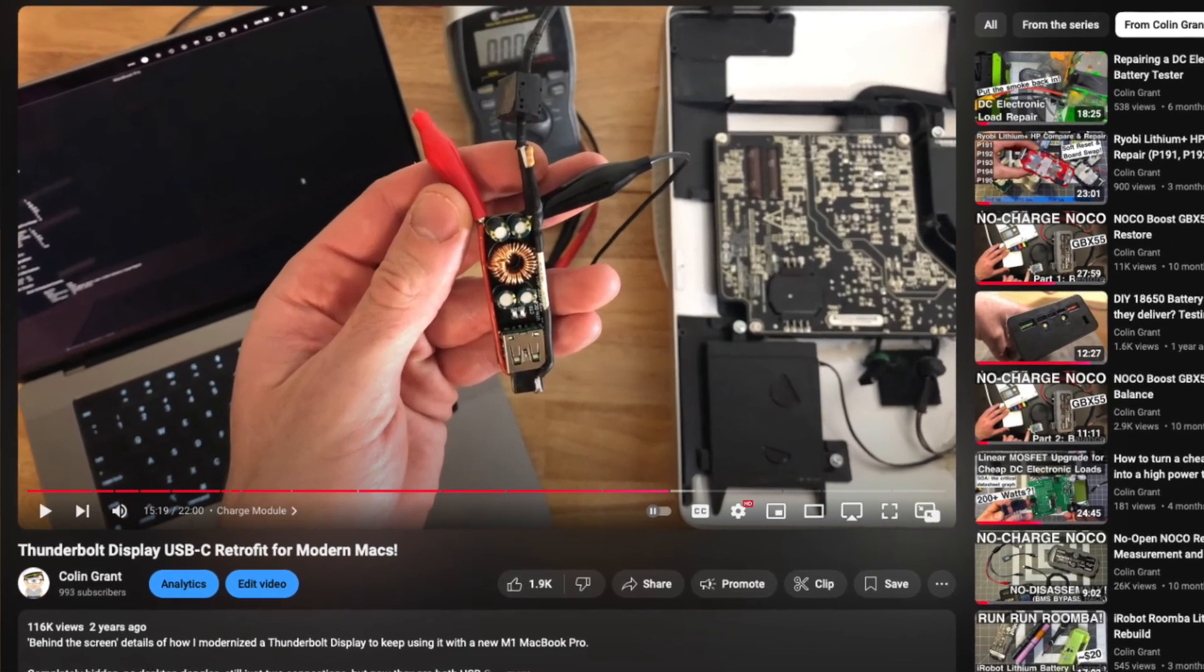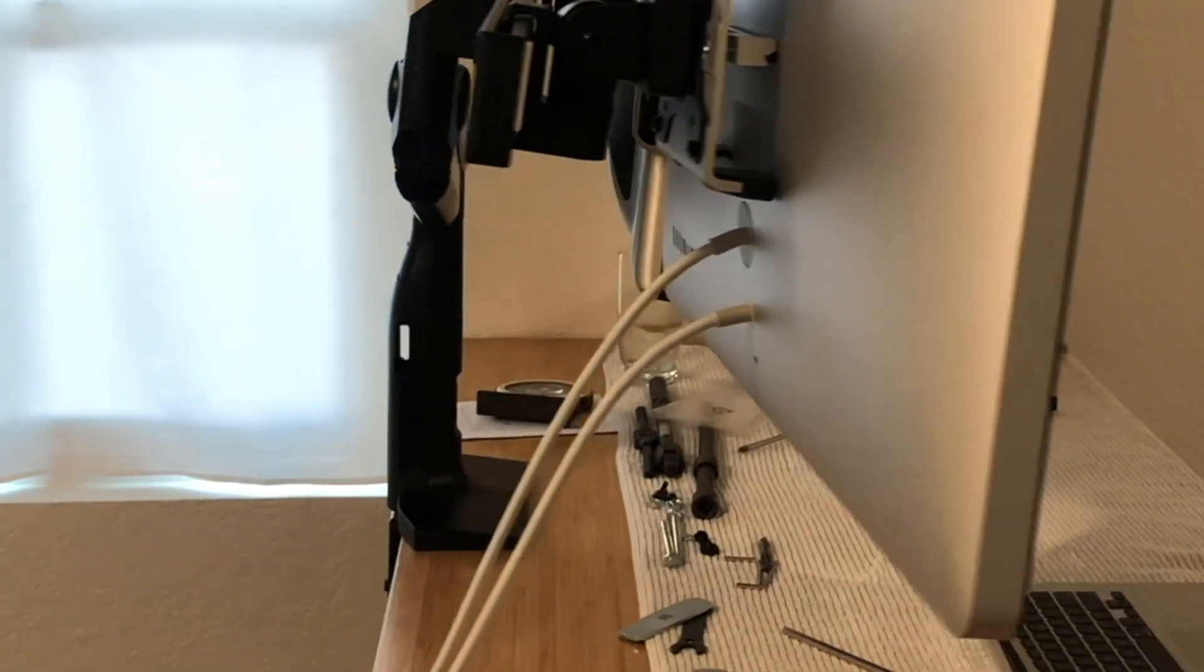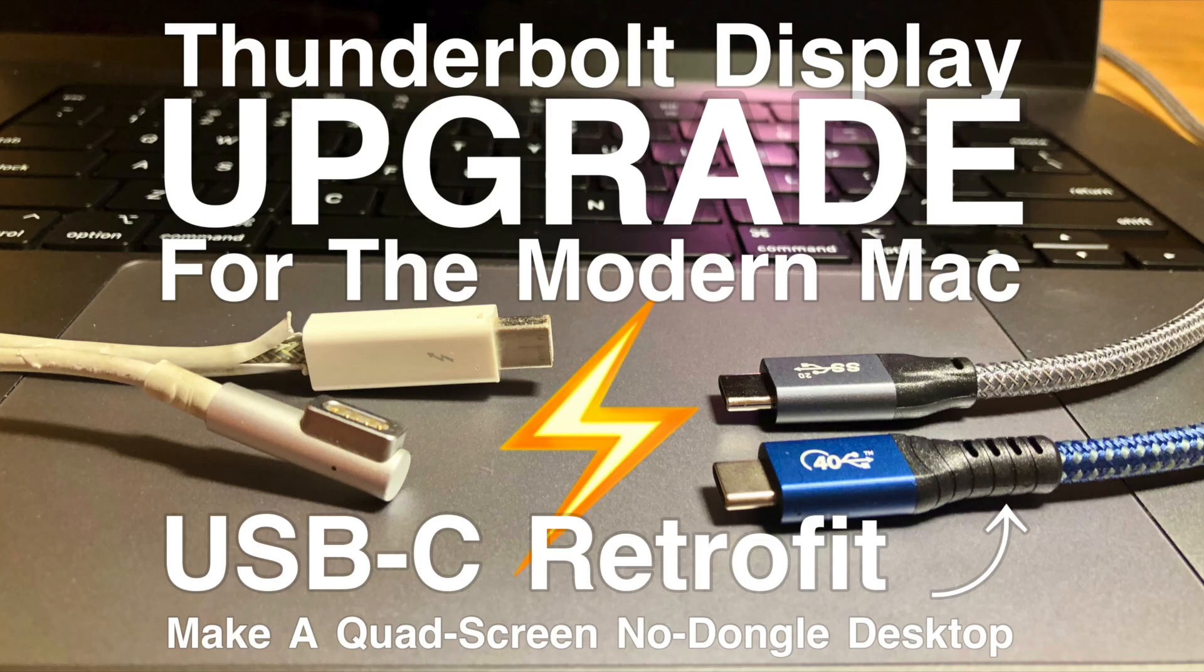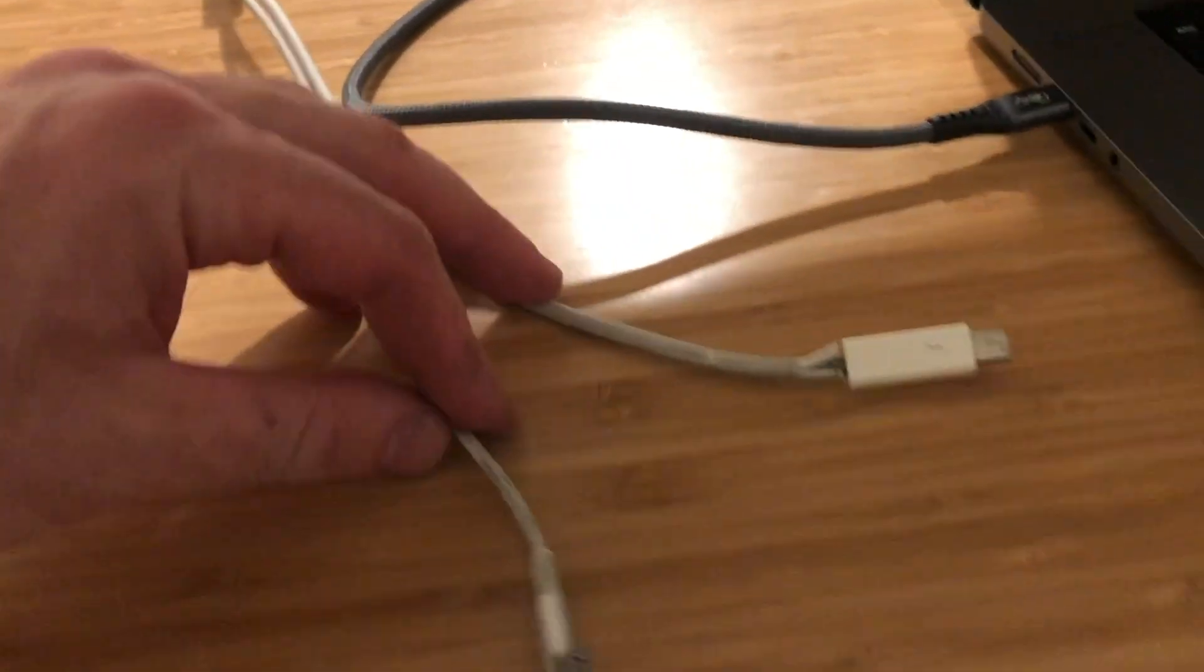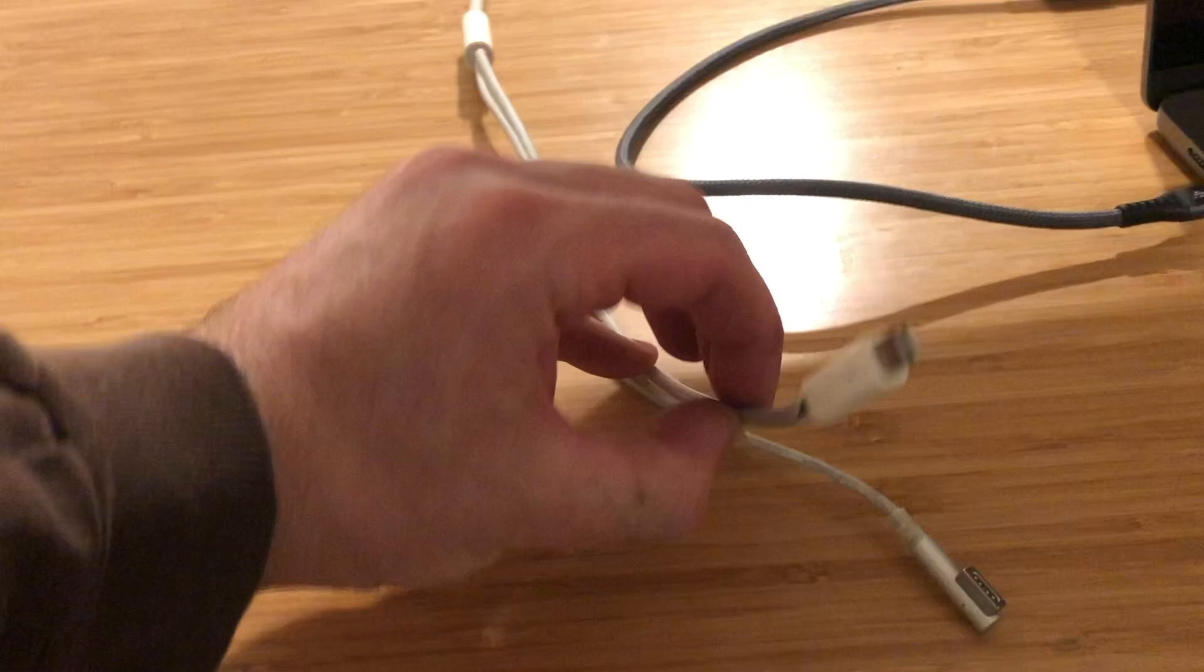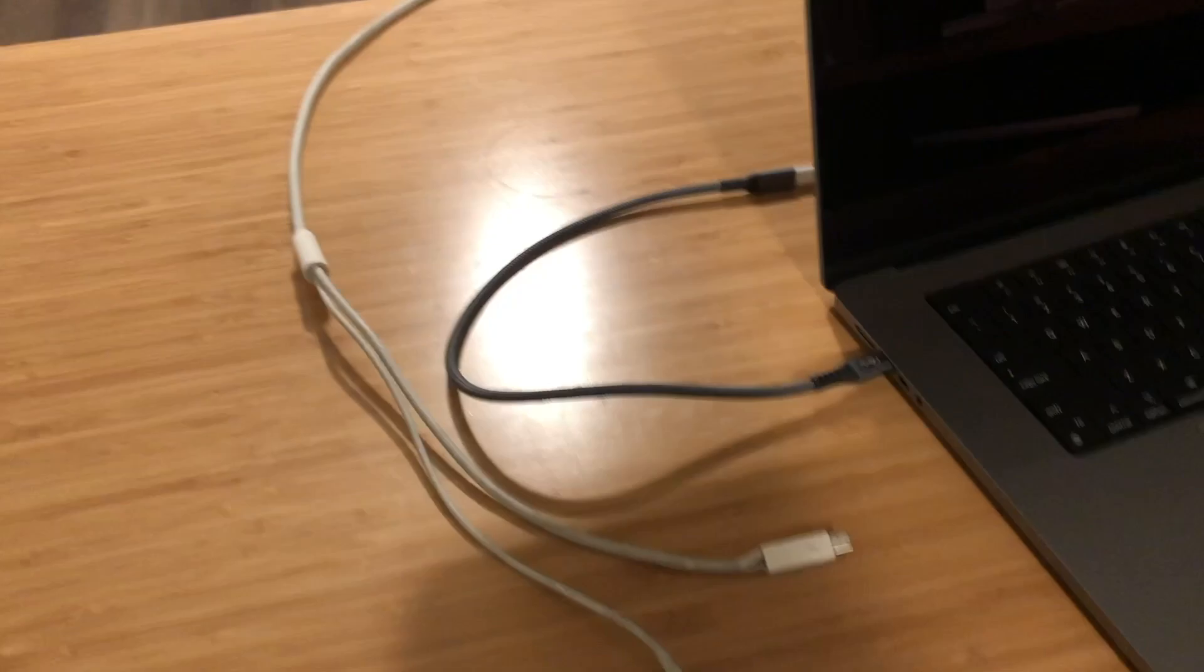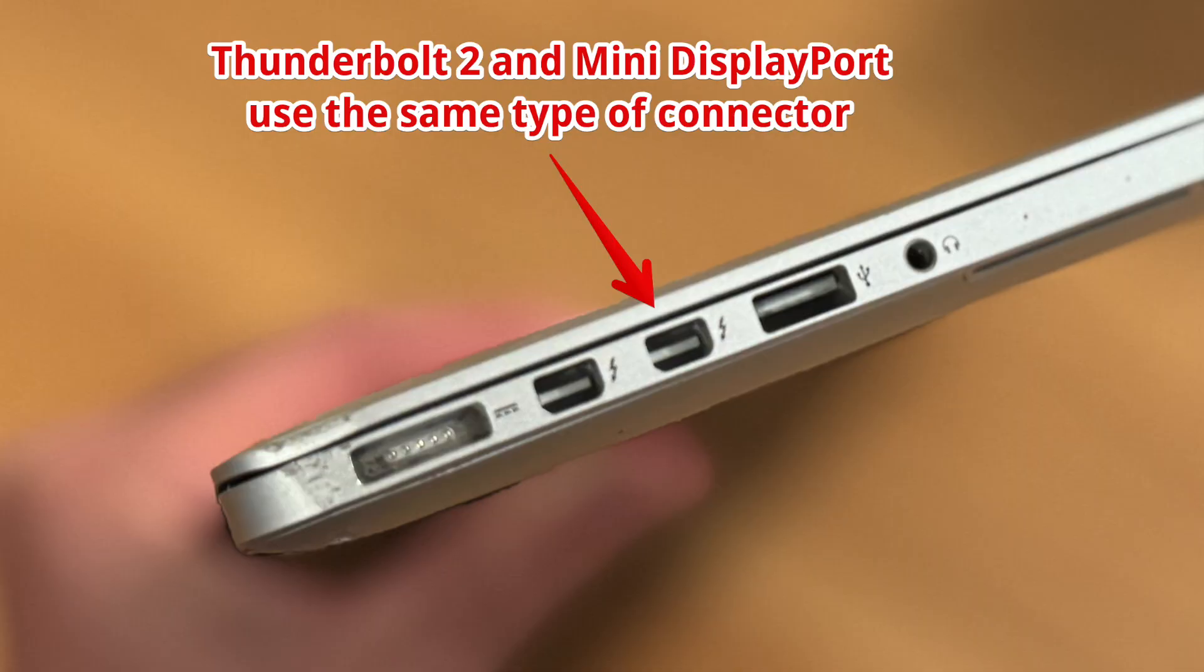Back in March of 2022, I posted a video about how I converted an older Apple Thunderbolt display to work with a modern Mac, my M1 MacBook Pro that I had just gotten at the time. The neat thing about the Thunderbolt display is that it had this umbilical cable that carried power in the form of a MagSafe connector, and it carried a video signal over Thunderbolt 2, which used a mini DisplayPort connector. Confusing, I know.